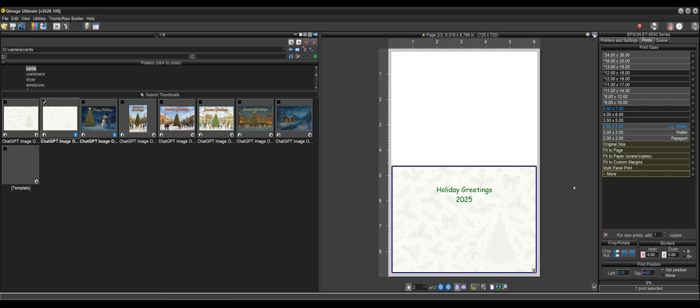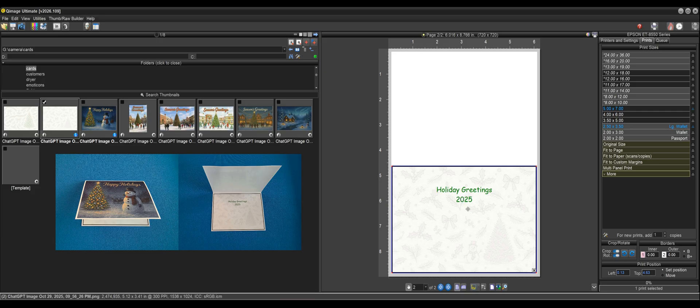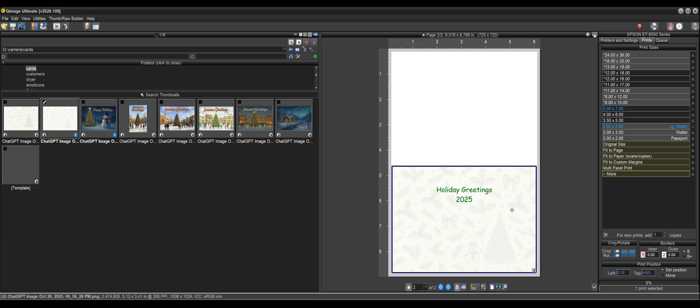And then once you do that, you get a nice greeting card with front and back, and you've given yourself enough space here with this text so that you can do a nice handwritten message in here, and your card's all set up and ready to go. Now at this point, I should point out, use the power of Qimage.